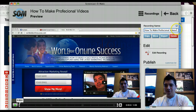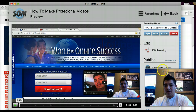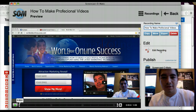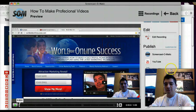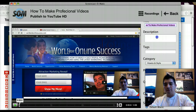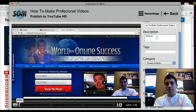Once you do that, you have your name right here and it's going to give you the option to edit. If you want to edit you can, if not you can just upload it to YouTube. You click over here where it says YouTube.